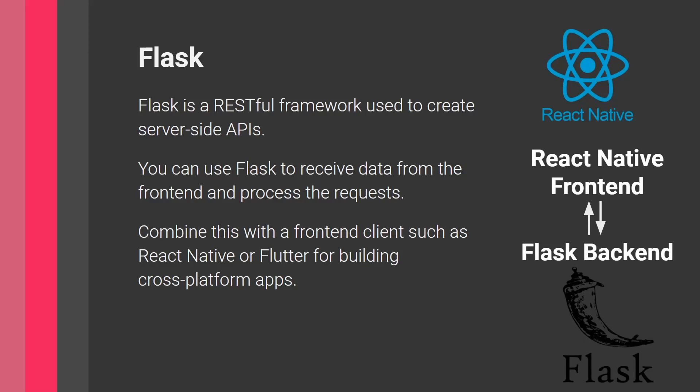So here we have this Python backend and you have React Native or Flutter on the frontend. So this is how it would look like, very similar to what we discussed in the previous page. Here you have your React Native frontend. It talks to your Flask backend and they exchange data. So this is another way.